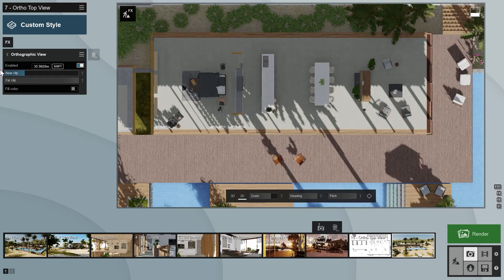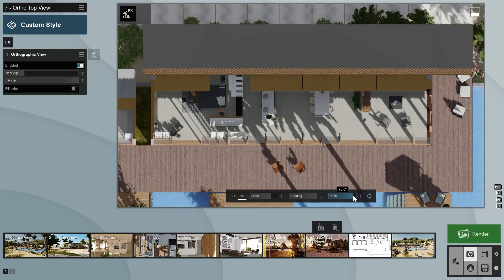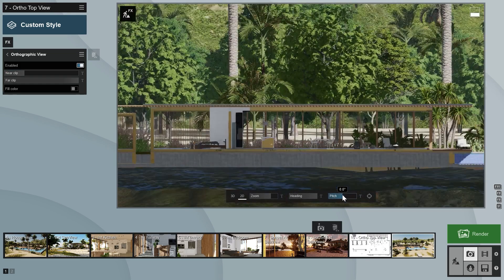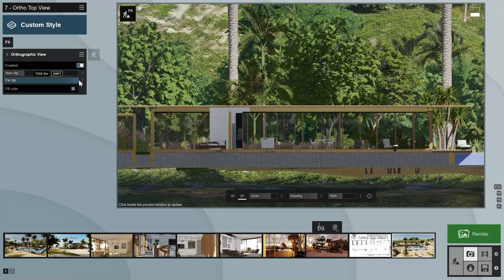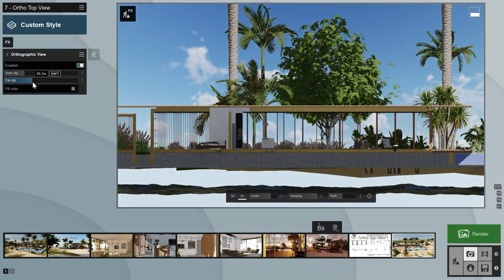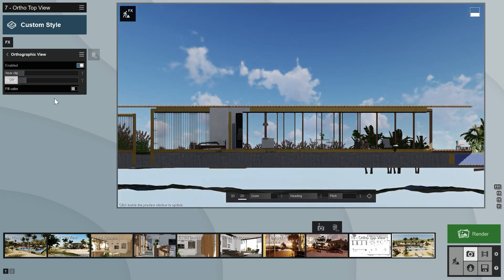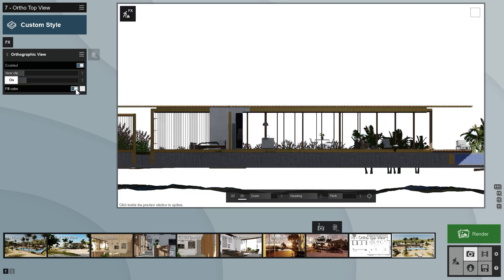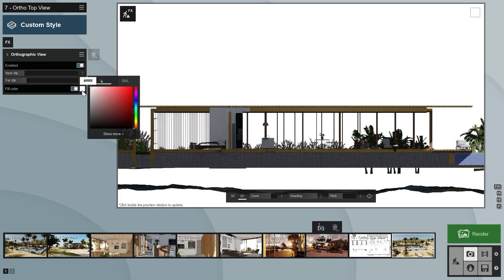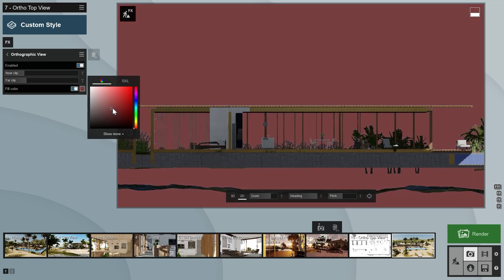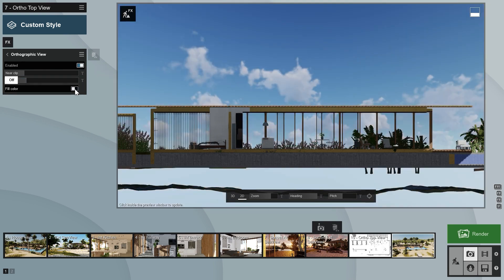The far clipping plane cuts off objects starting from the furthest away from the camera. To see it in action, let's set the pitch angle to 0 degrees — now you can see the effect of the far clipping plane. The fill color switch sets the whole background to one color, white by default, and you can choose a different color if you like.